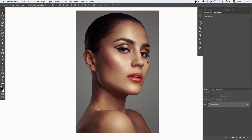Luminosity masks are a great way to apply something to just a part of the image that has a certain luminosity value — for example, only your highlights, only your shadows, or only your mid-tones, and you can even restrain it more. What we are going to do in this example is add a bit more sharpening to our highlights so that we've got something that is slightly more real and has a more 3D effect.